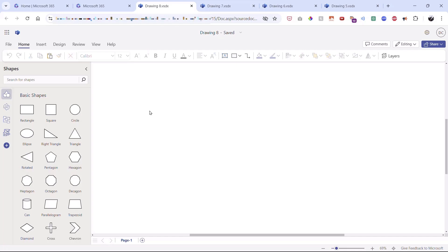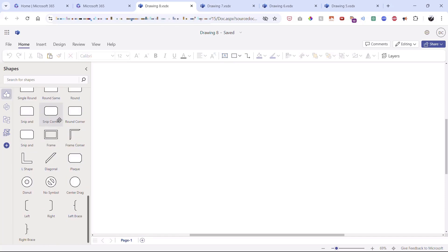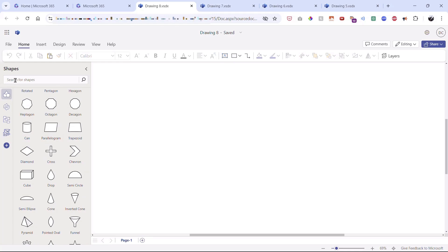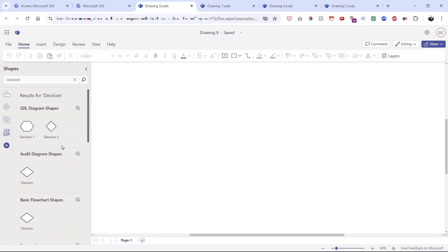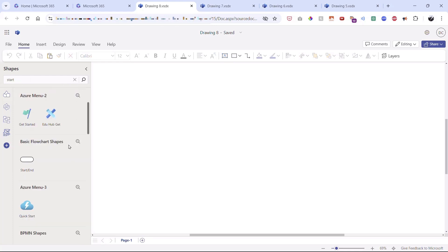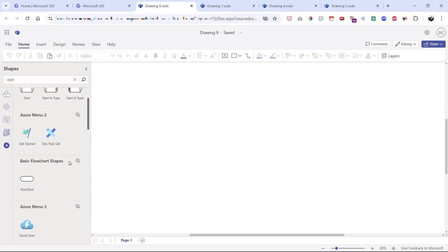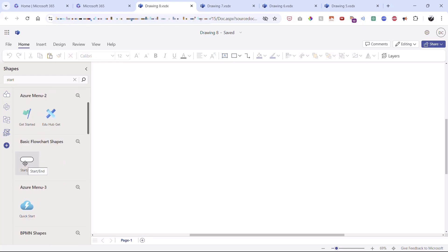With the blank process open, you'll see all the basic shapes available — you can scroll to see everything. If you're looking for a particular shape, you can search for it. For example, typing 'decision' brings up all decision shapes. Closing that, if I type 'start' I'll see different start shapes. I'll click and drag a start shape out to begin building the flowchart.